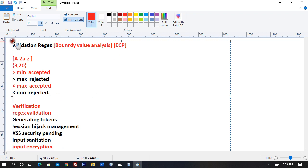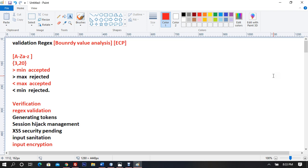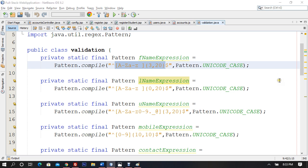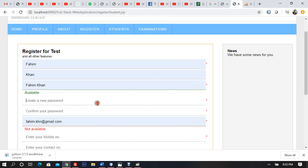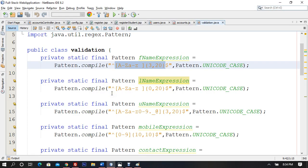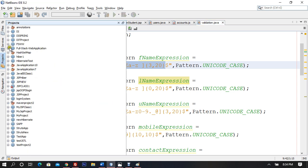The password entered from the registration form is meant to go to the database — but not in clear text. It is going to go to the database in an encrypted format. So let's get started.